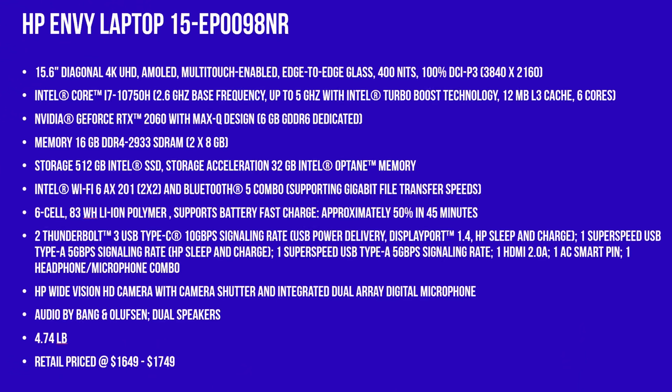Now, this laptop features a 15.6 4K AMOLED display, which is multi-touch enabled. It also has Intel's 10th generation core i7 processor with six cores.